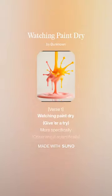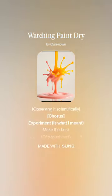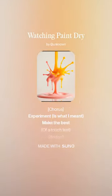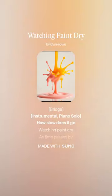Watching paint dry, give her a try. More specifically, scientifically, experiment is what I meant. Make the best of a touch test.